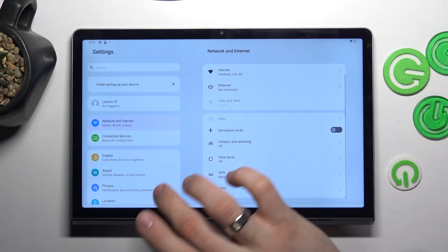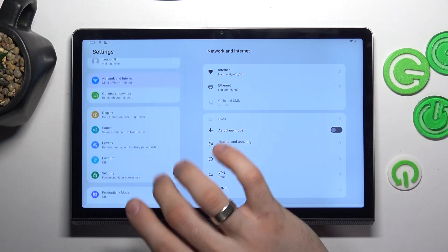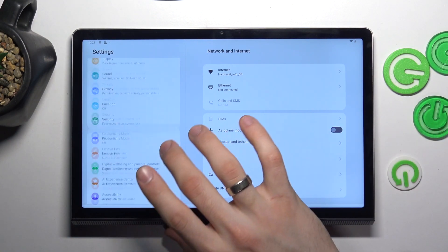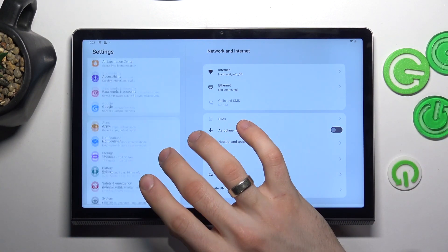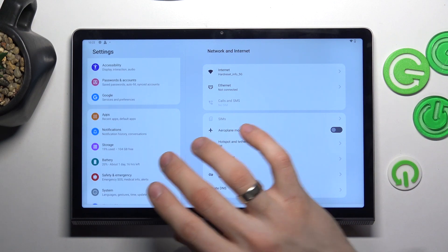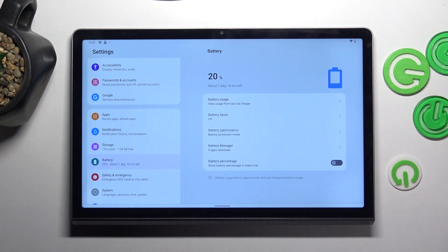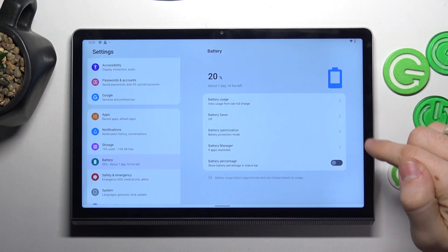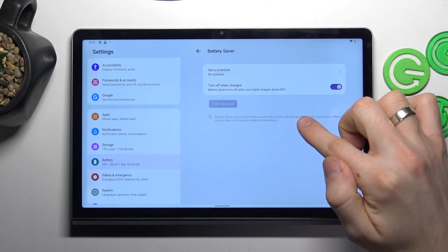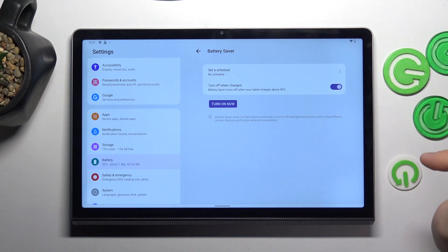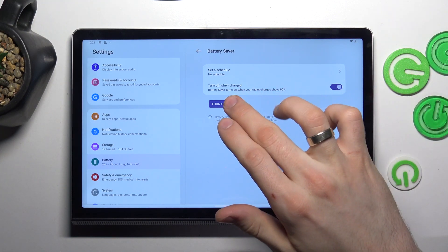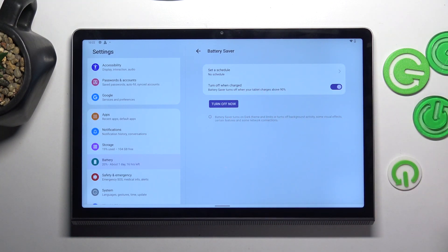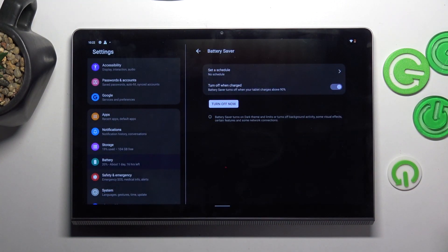Great. Now open settings, then scroll down and find battery here. And here you'll see battery saver. Open it and just click turn on now.